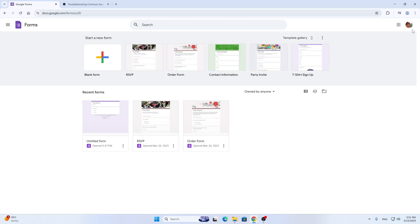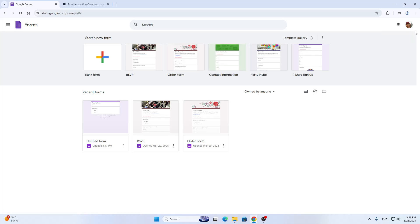This is going to be the home page where in the upper right corner we can get started with signing up for an account. If you do not already have a Google account, you can go and sign up for one. If you have one, you can just go and log in normally.